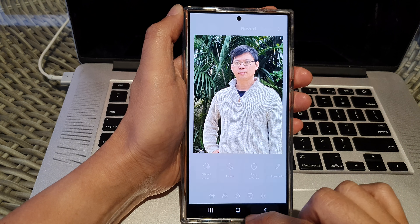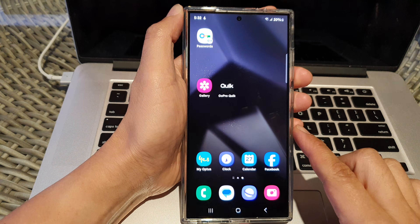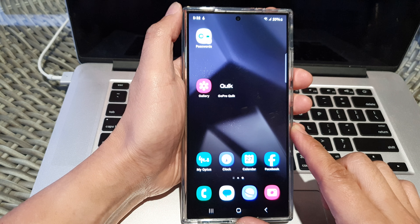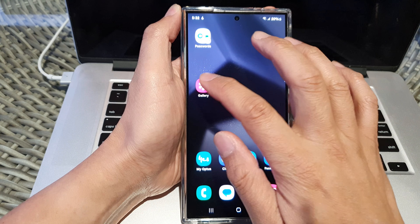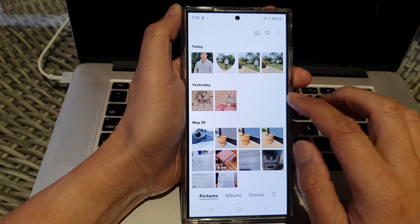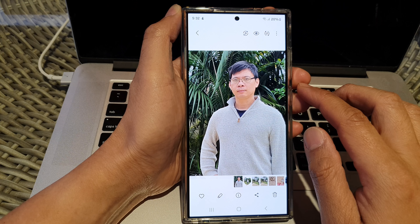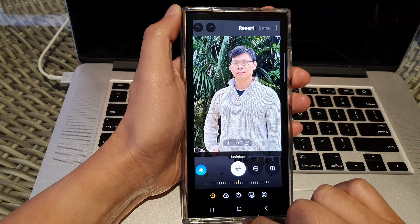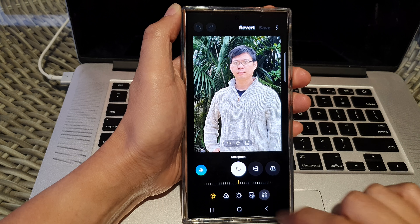First, let's go back to the home screen by tapping on the home button at the bottom of the screen. From the home screen, open up the picture gallery then open up a photo. Next, tap on the edit button then go down and tap on tools.